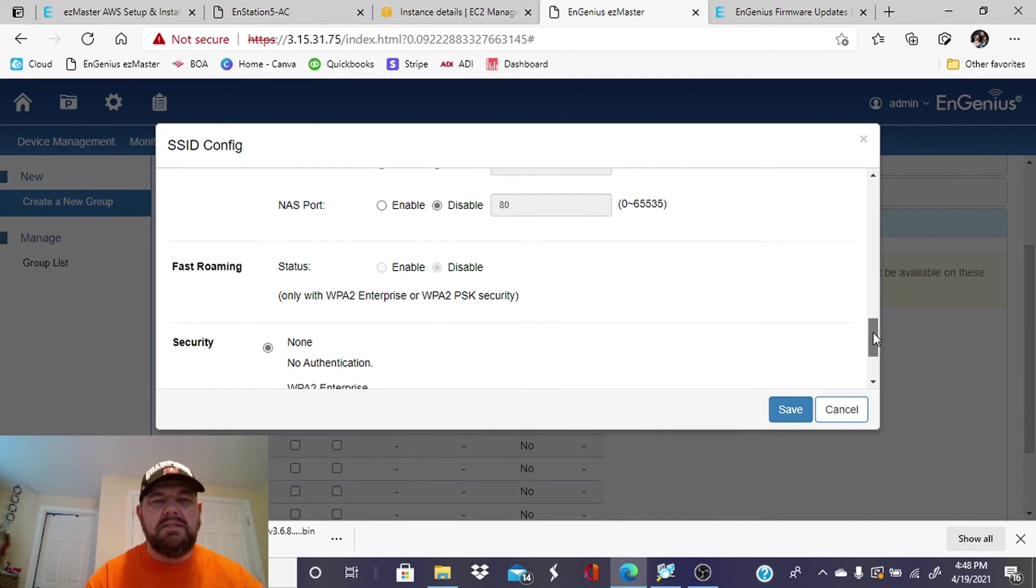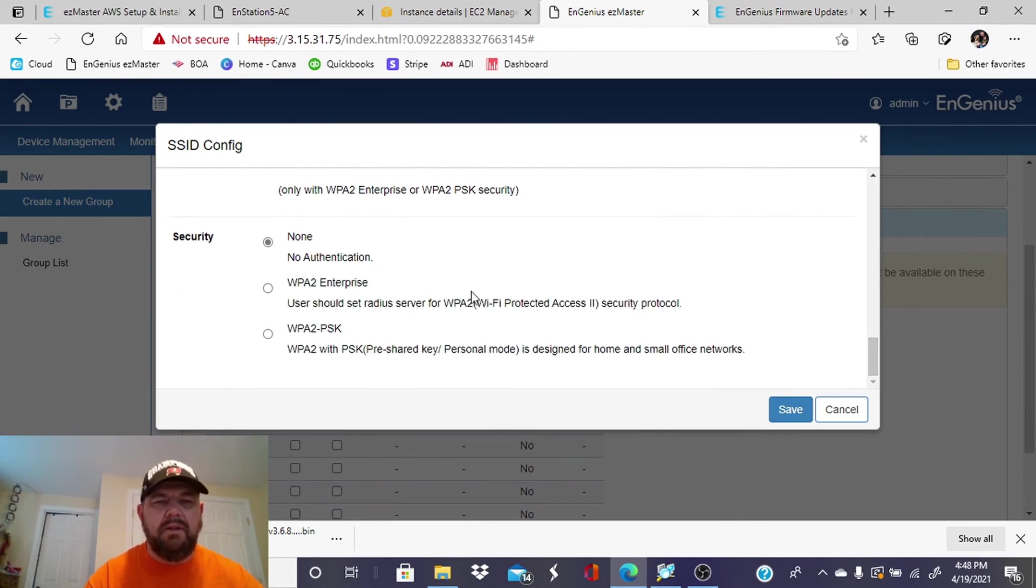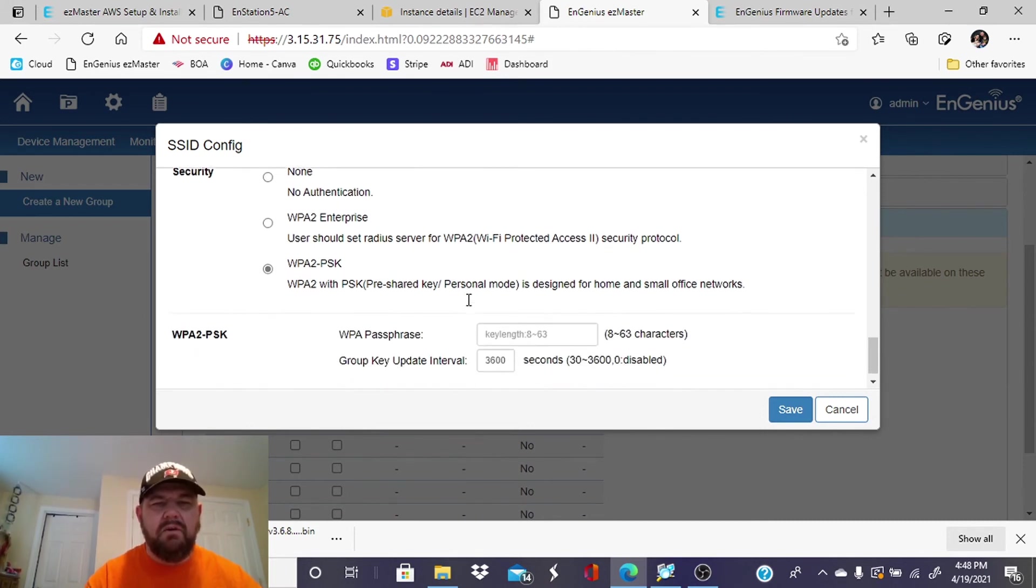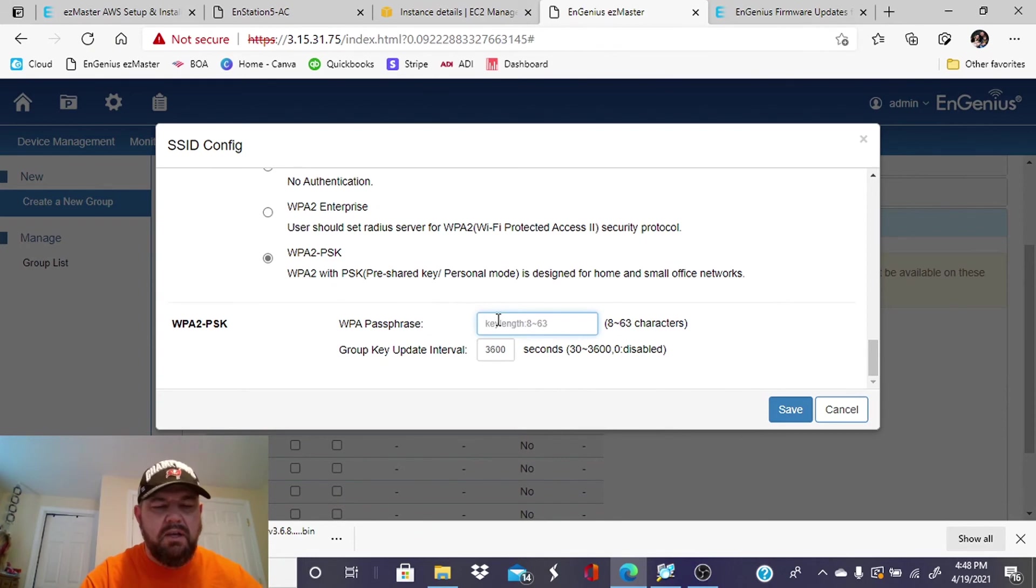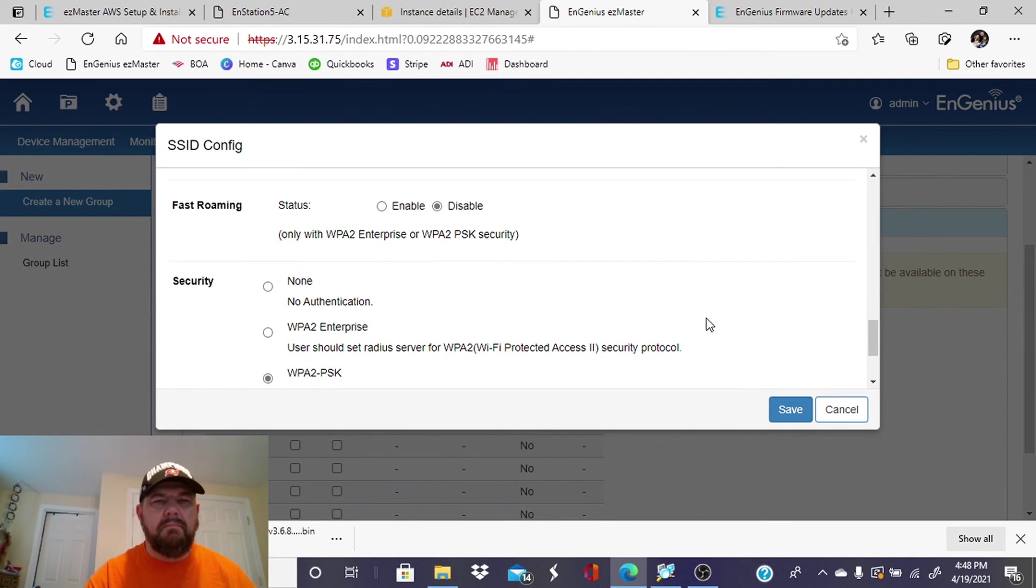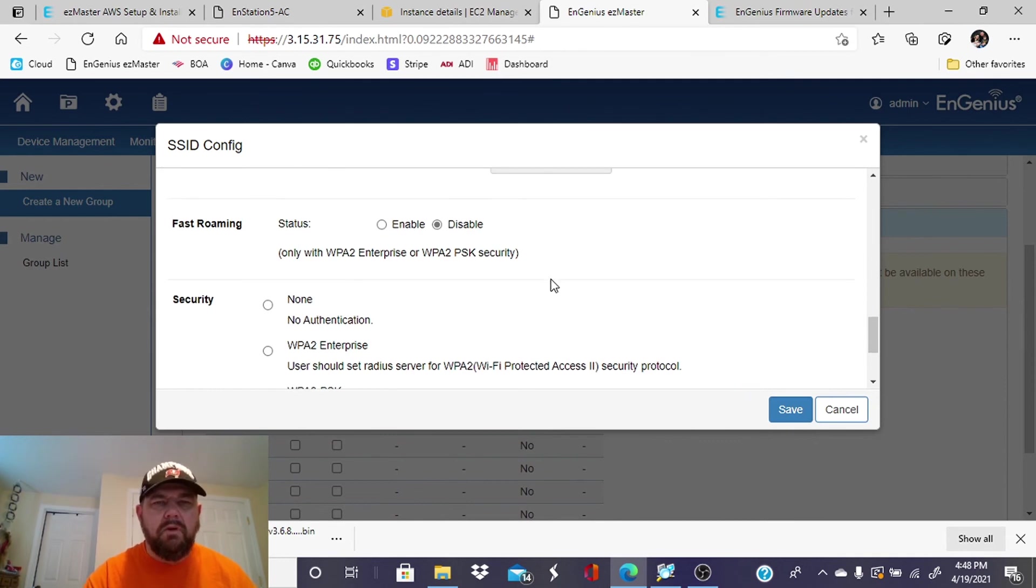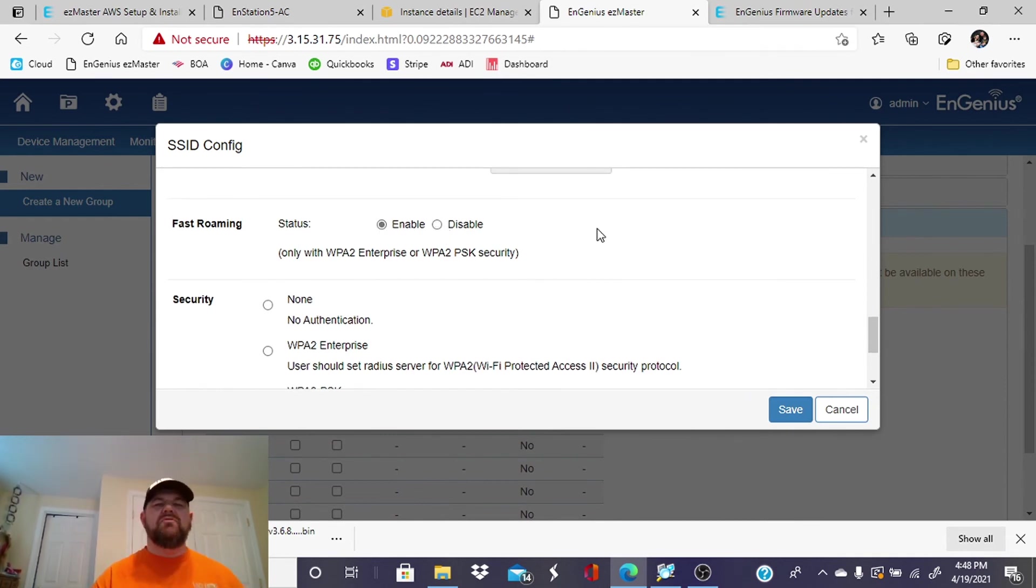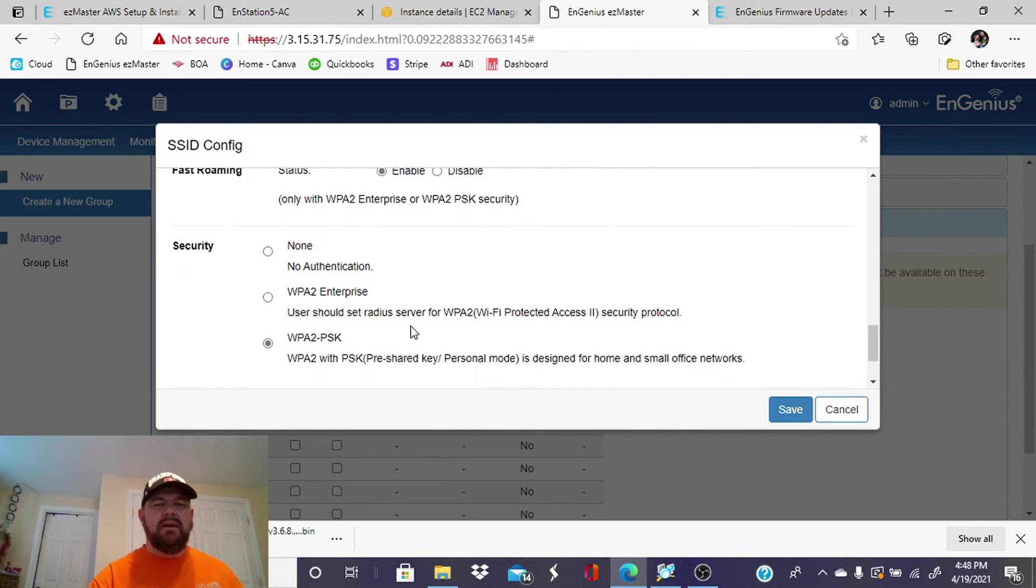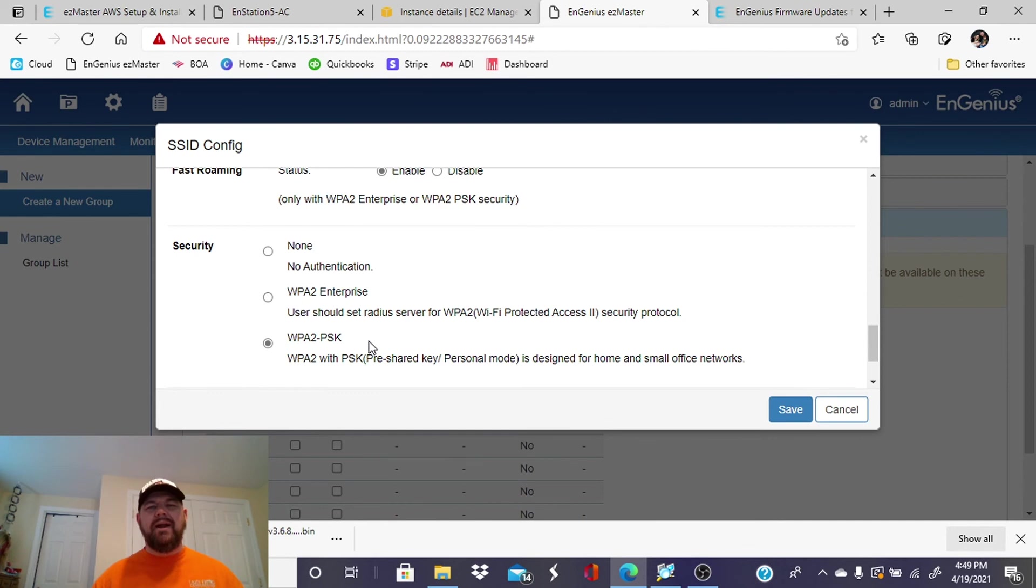The next thing we want to enable is security. Let's do WPA2PSK, which is a simple passphrase, and we can just do test 1, 2, 3, 4. Once that's in place, we can also enable fast roaming. What fast roaming is, if you have multiple access points in your facility, when fast roaming is enabled with WPA2PSK, your folks can roam around the campground, the marina, the property and their phone or tablet or laptop, whatever they have will stay connected to the access points.